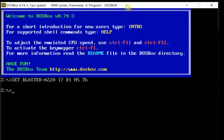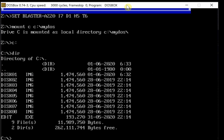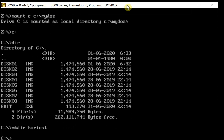The next step takes place inside DOSBox itself. Having opened DOSBox, we'll mount the C drive — we called that folder 'myDOS'. Let's look at what's on the C drive by doing 'C:' and running a directory listing. We see the disk images we moved over and the edit binary. We're going to create an install folder on the C drive with 'mkdir borlinst' for Borland install.